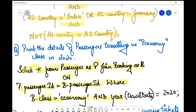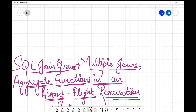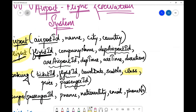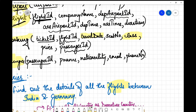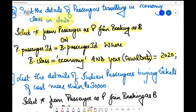Then the WHERE condition: b.class = 'Economy' AND YEAR(b.travel_date) = 2020. The travel_date attribute contains a complete date, but we only need to compare the year, so we use the YEAR() function. YEAR(travel_date) = 2020 handles that correctly.